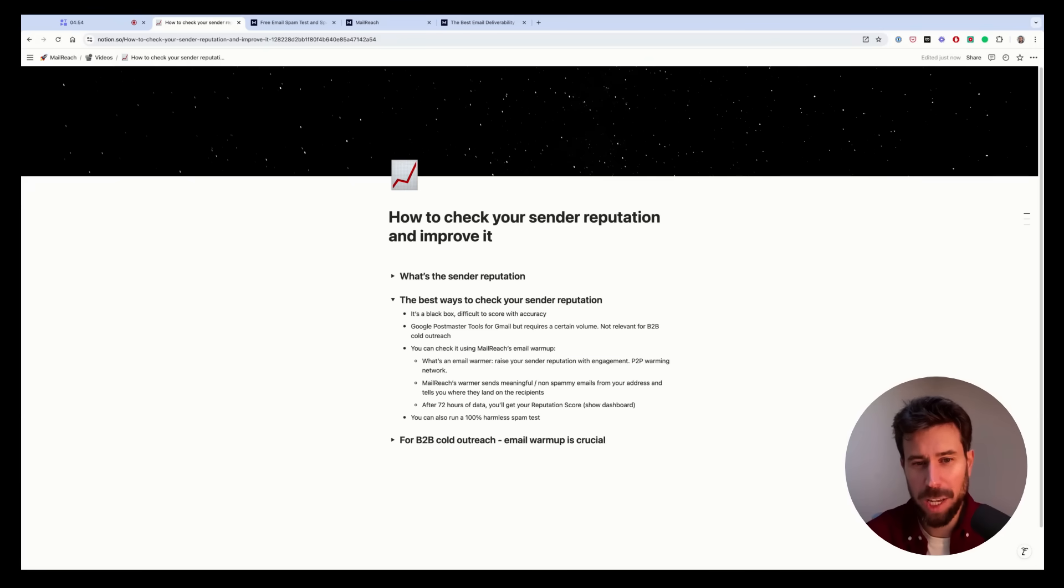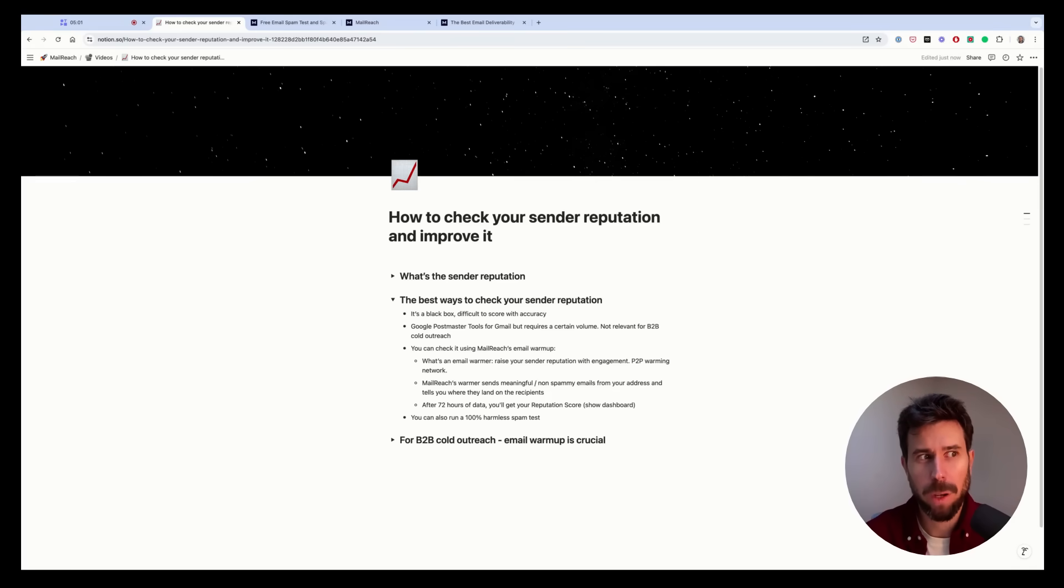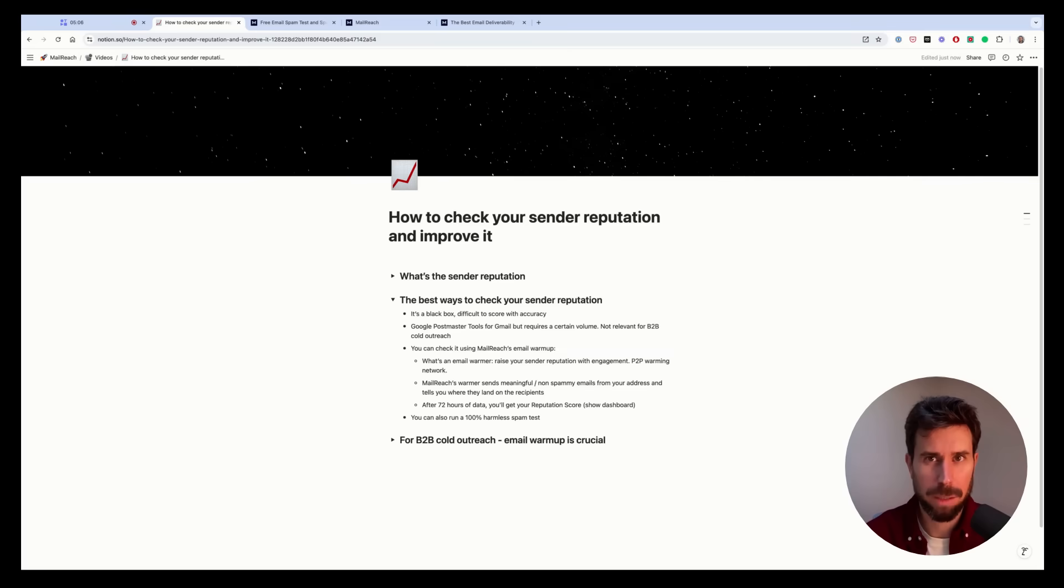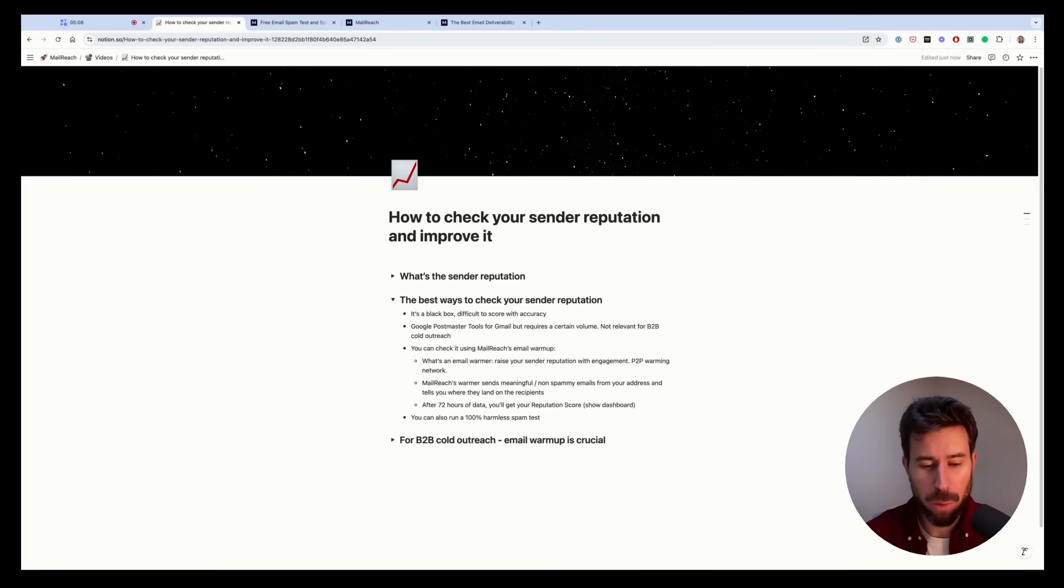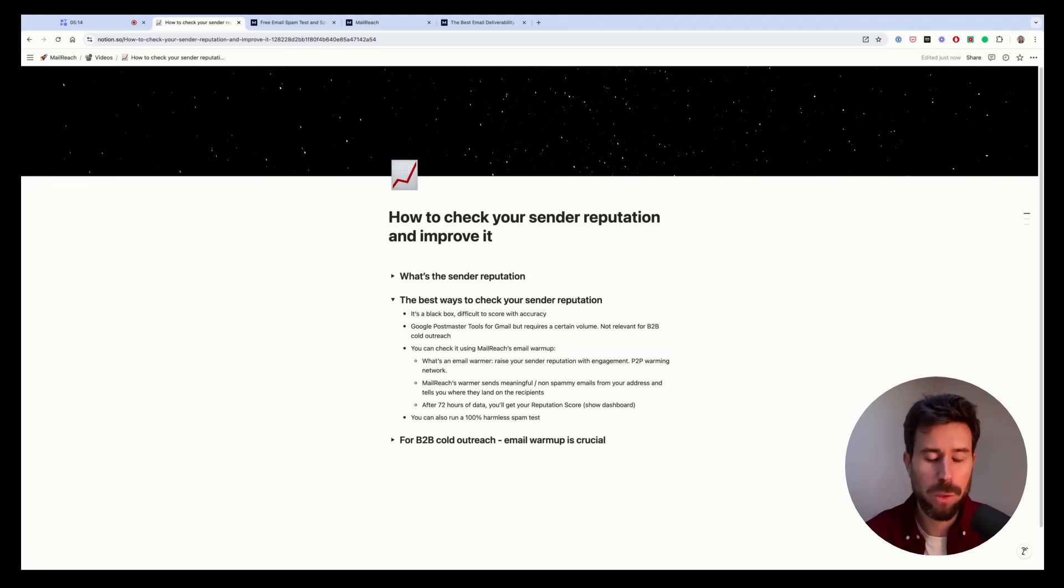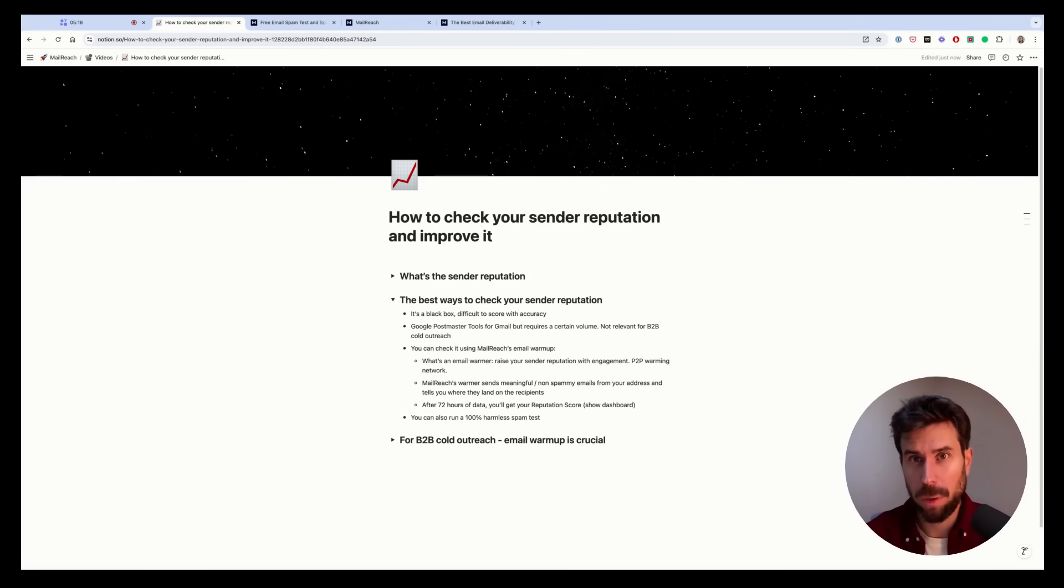So today, you can use Mailreach email warmup features to have a good idea of your sender reputation. But that's if you send professional emails. Let me explain. So first, what is Mailreach email warmup? An email warmer helps you raise your sender reputation by generating engagement on your email activity.